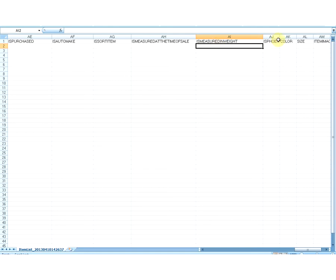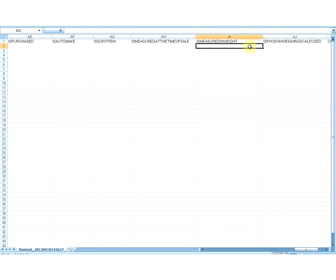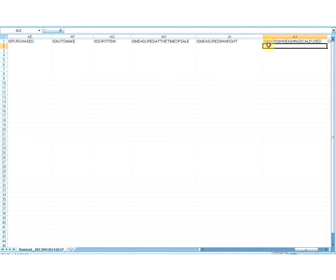The next field is Is Phoenix Weighing Scale Used. This is an optional field. If you are a user of Phoenix Weighing Scale, the value specified in this column corresponds to the Is Phoenix Weighing Scale Used setting of the item. You can specify values as Yes or No. By default, the value is No. This column should have the Yes value only when you have Yes in the Is Measured in Weight column. If you specify this value as Yes, you need to enter a value in the Weighing Scale Item Code column, and the barcode should start with W followed by a 5-digit number, for a total of 6 characters.